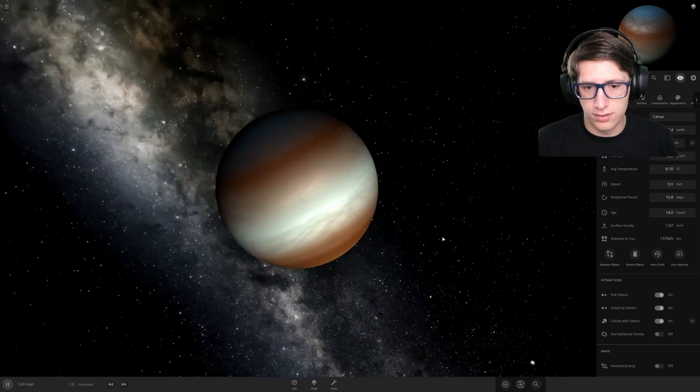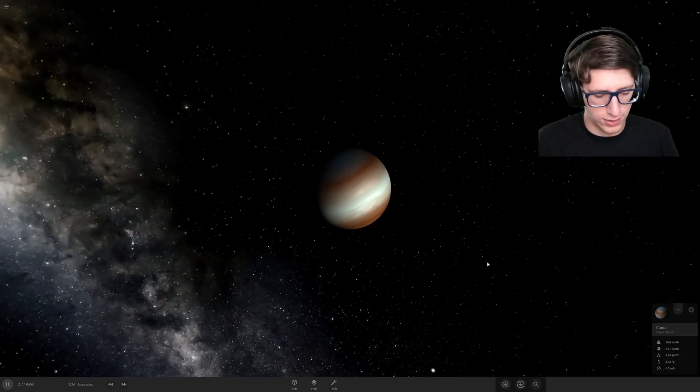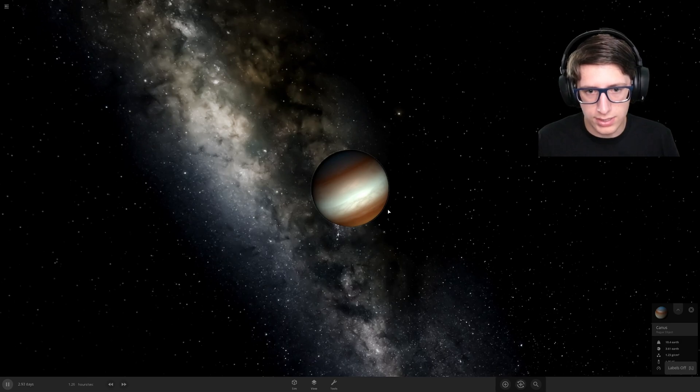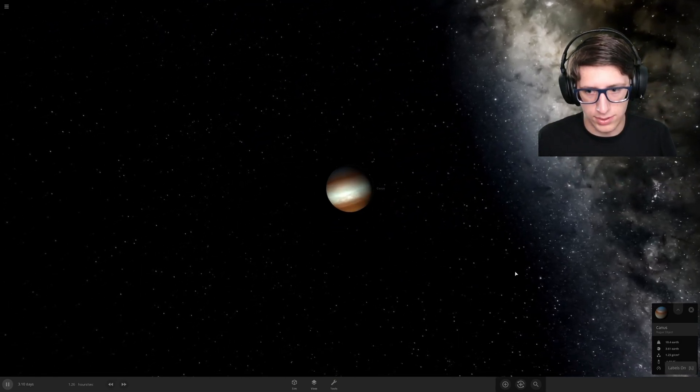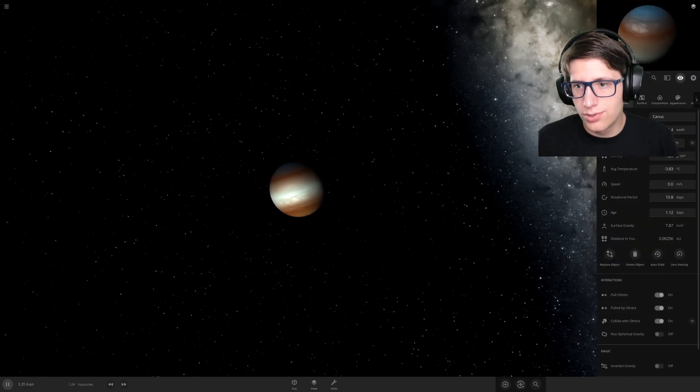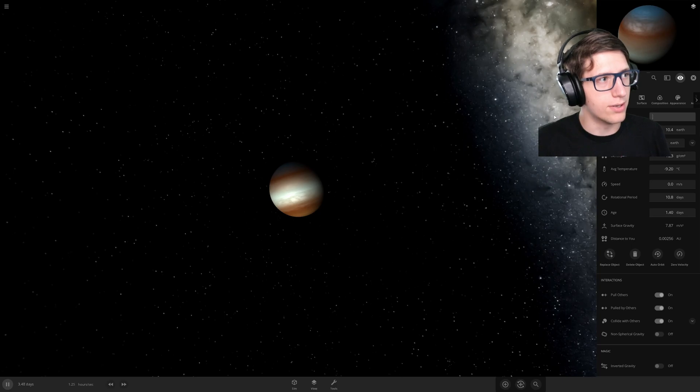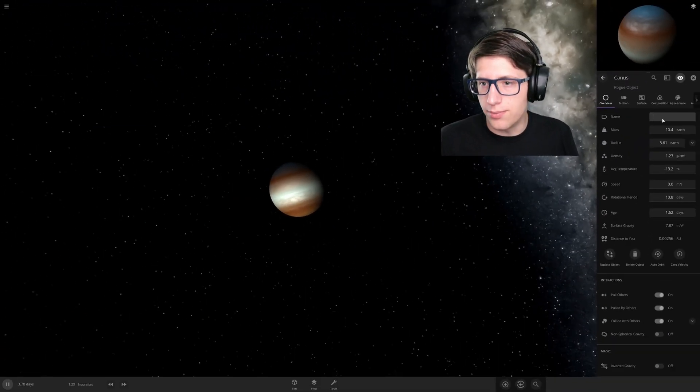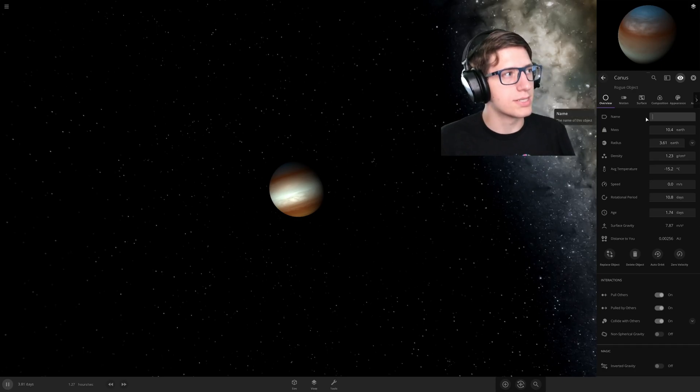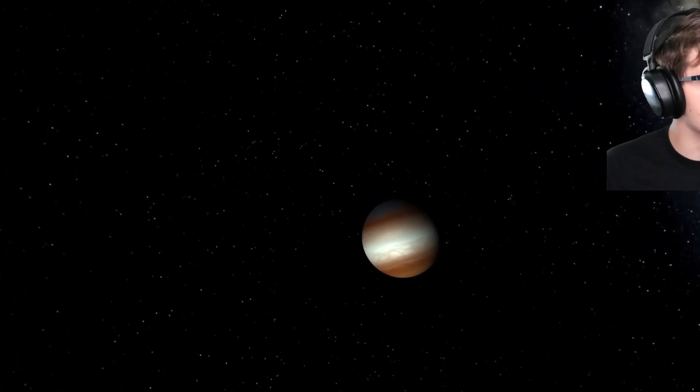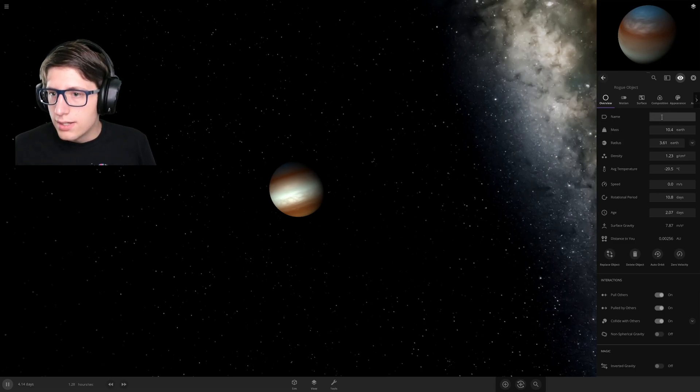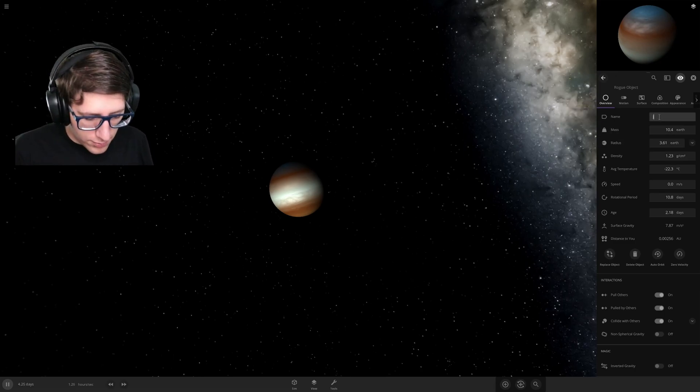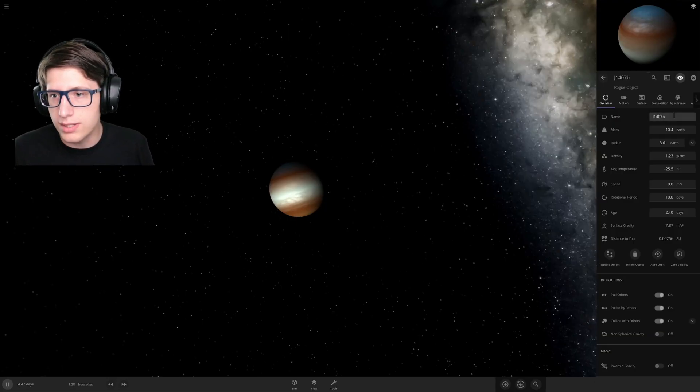Okay, you're a rogue object, that's cool, that's very edgy of you. Can I get the labels back please? I haven't played this in a while, don't mind me. Here we go, let me move my face a little bit over here. Let's name this J1407B, boom, there we go, that is the name.